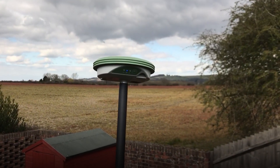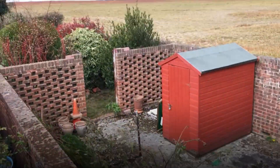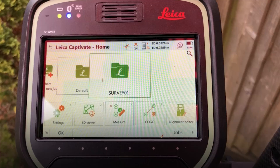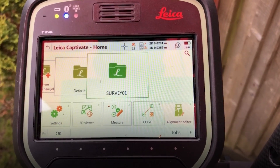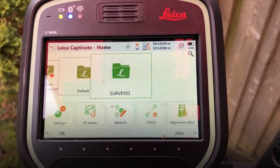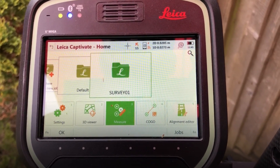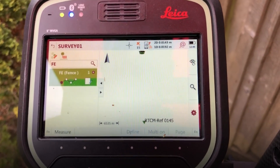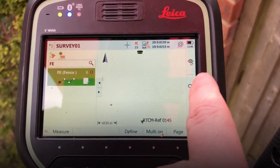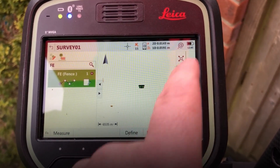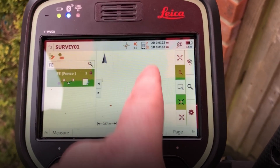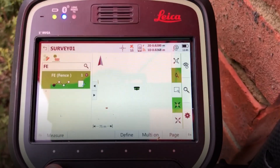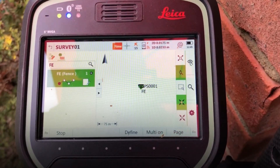I'm here with my GS07 Net Rover and my CS20, doing a little survey of this yard. Ready to start survey — I've created the job, selected a code list, and started my data stream. Starting to measure. Set the first code: type of fence. Going to center the screen where I am and zoom in. Point stored.